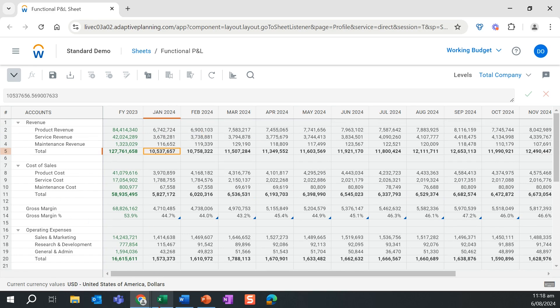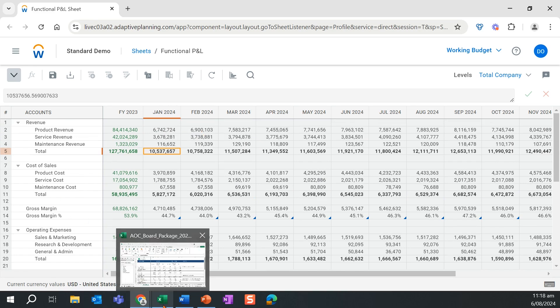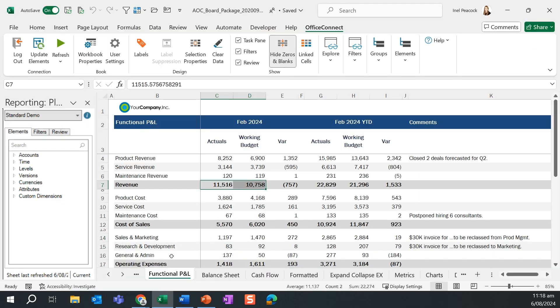However, let's take a look at a report in Office Connect for a more detailed reporting view. Workday Adaptive's Office Connect is a Microsoft add-in that sits across Microsoft Excel, Word, and PowerPoint.